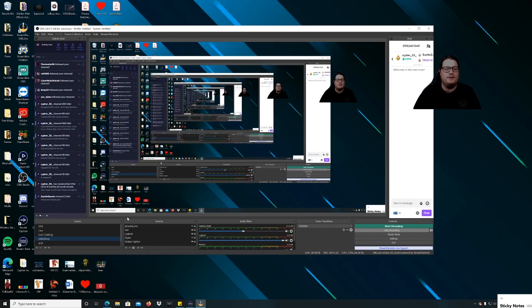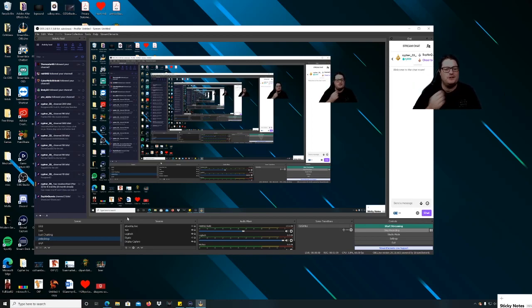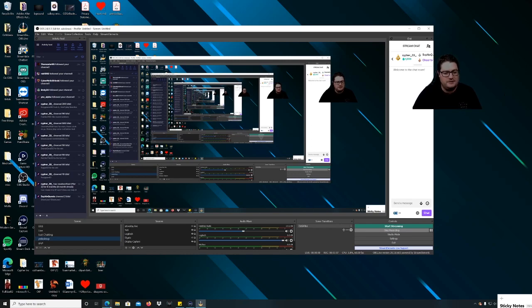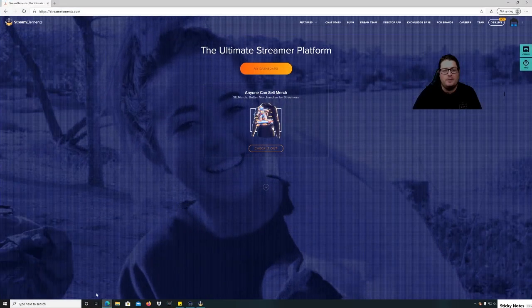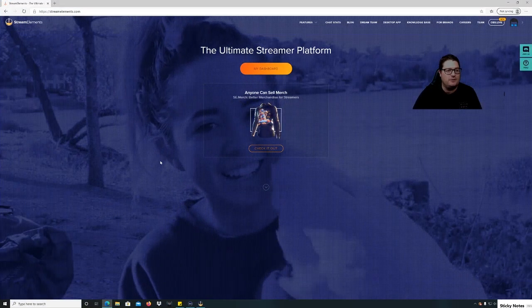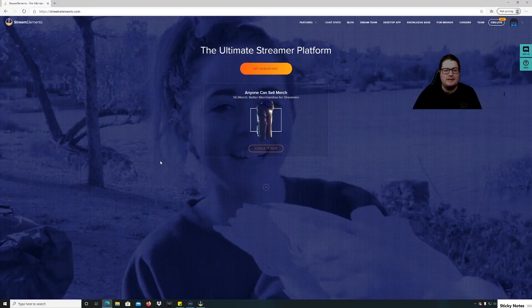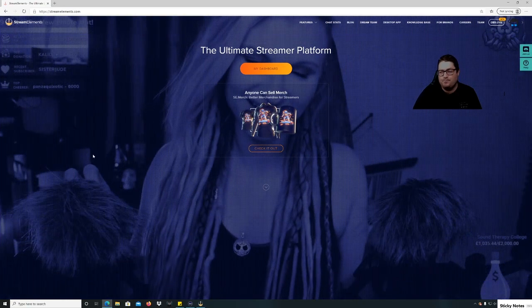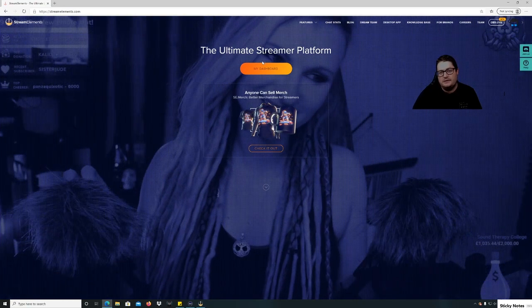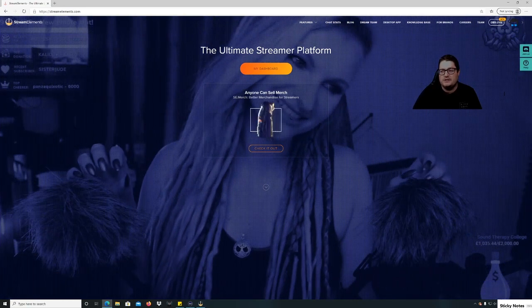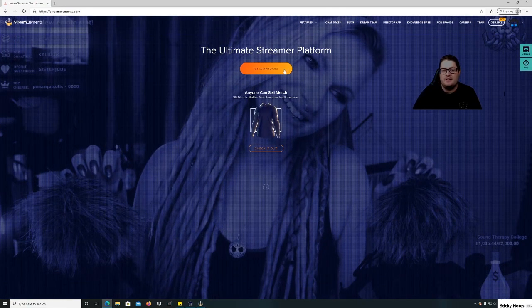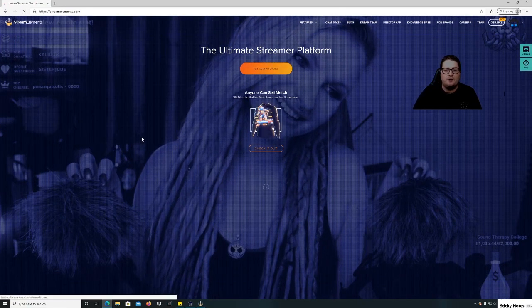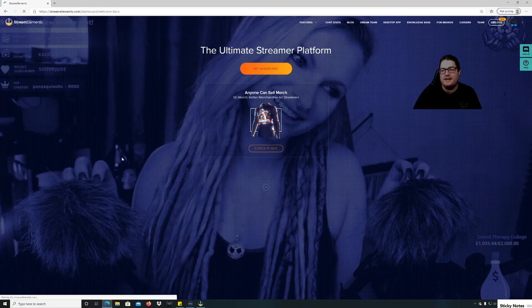Alright guys, so apologies for the multiple versions of myself. This is just so you can see what we're doing here. So I'm just going to open up the website for streamelements.com. Sign in with your Twitch at the top, and it'll bring you to your dashboard.